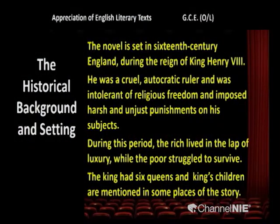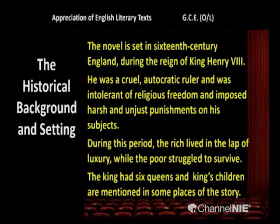Why is the historical background important? The novel is set in 16th century England, and since we are not familiar with that setting, it is very important to study the historical background. It will help you to understand the story thoroughly. The novel is set in 16th century England during the reign of King Henry VIII.